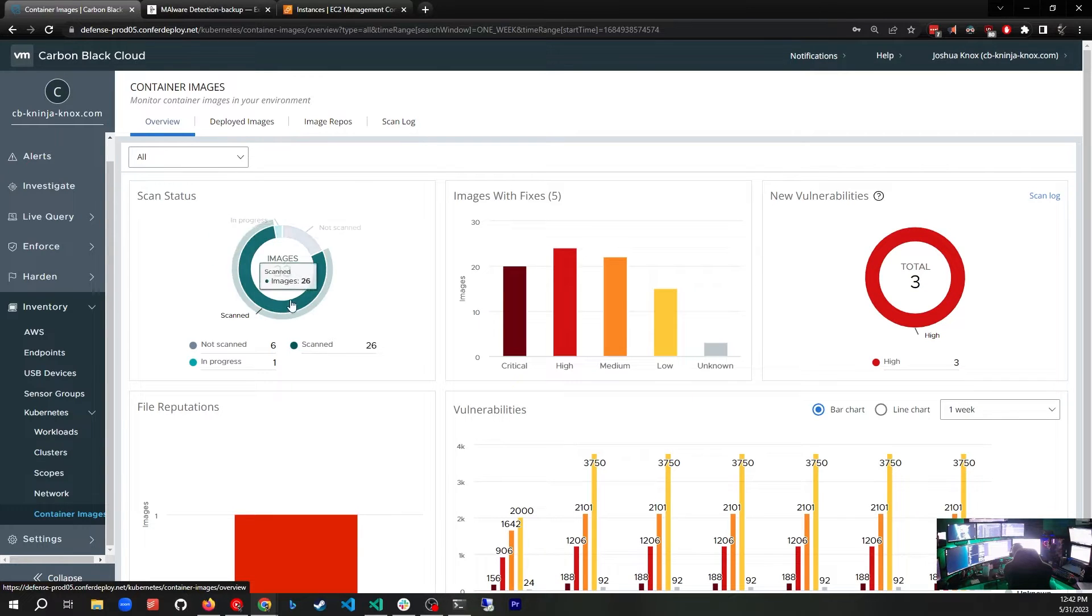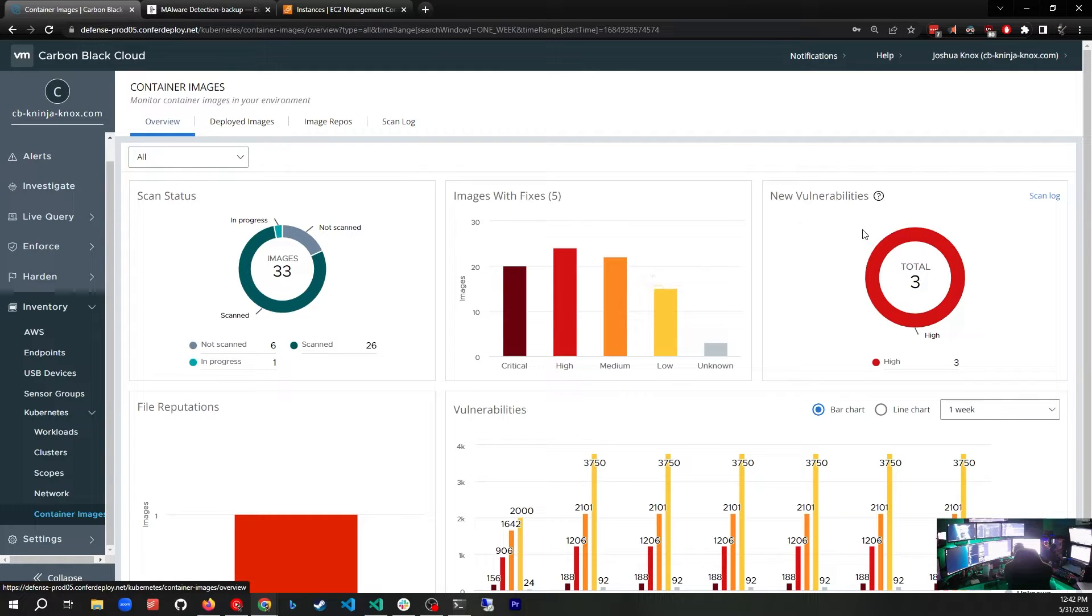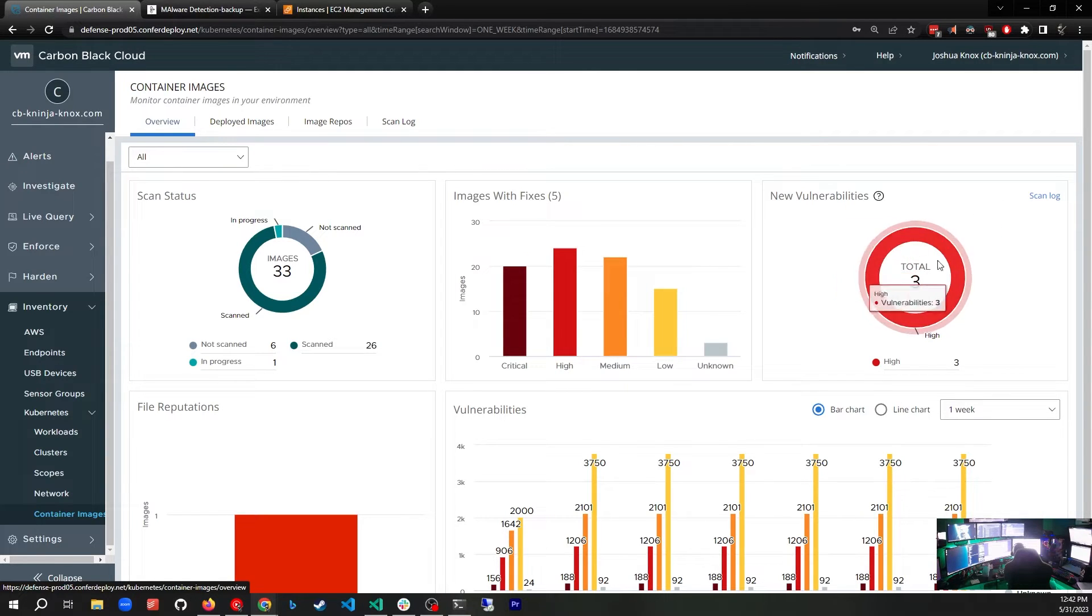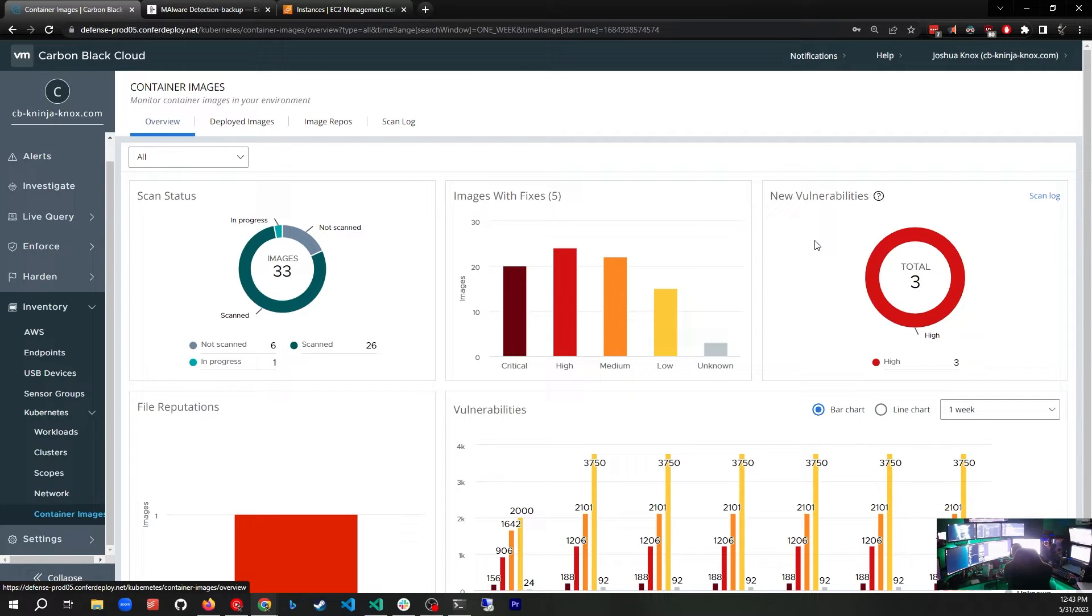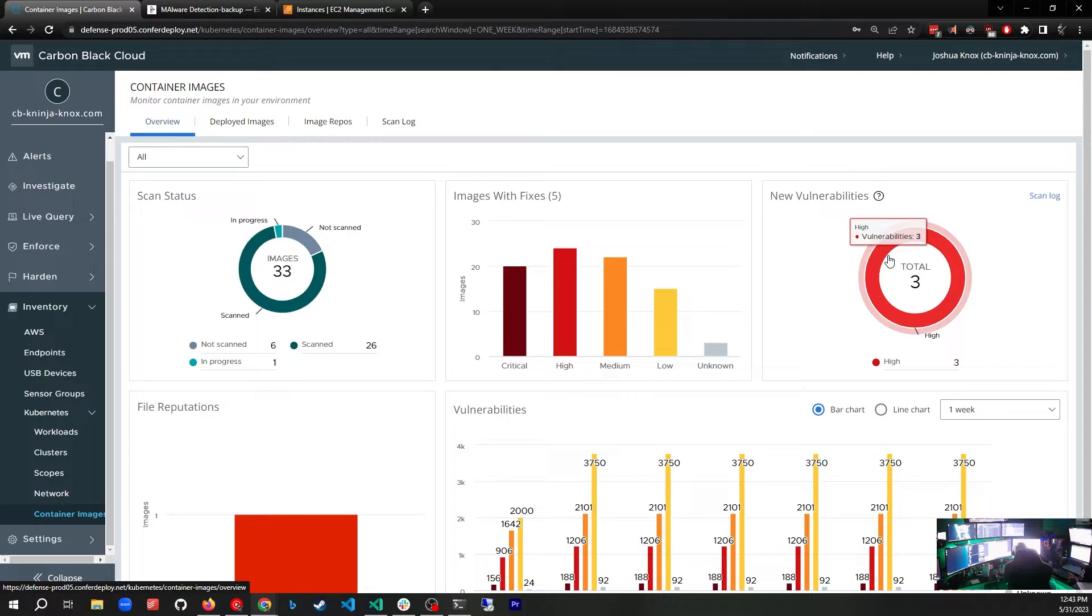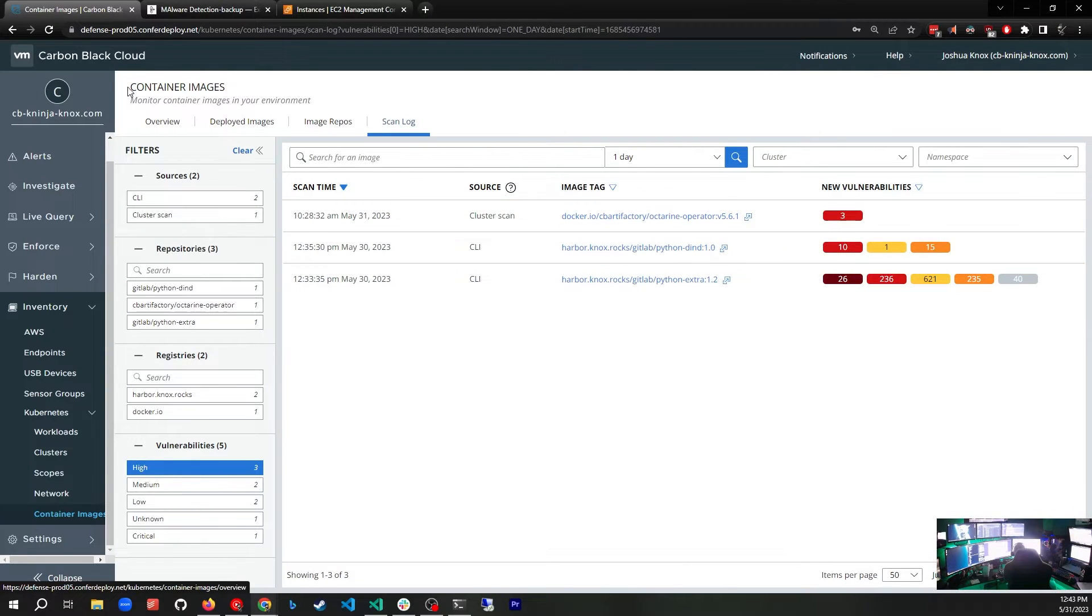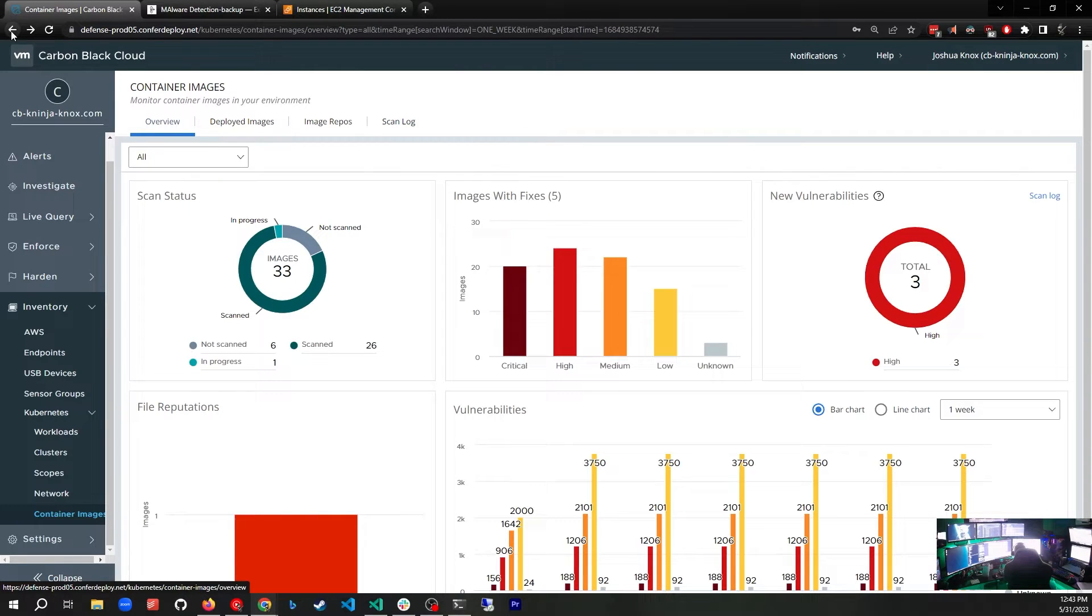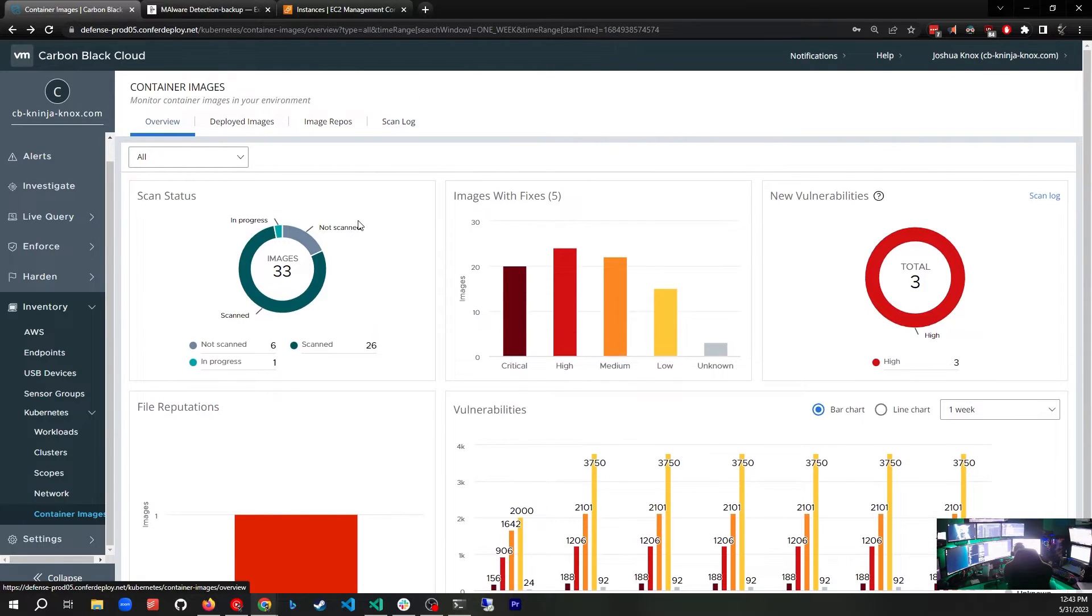It's going to start giving us some information about being able to see what critical vulnerabilities exist, high, medium, low, new vulnerabilities that it's found in the last day, which is important because new vulnerabilities are being discovered all the time. You may have containers that are running for long periods of time in your cluster, and so this is going to inform you that there are some new vulnerabilities that have been exposed.